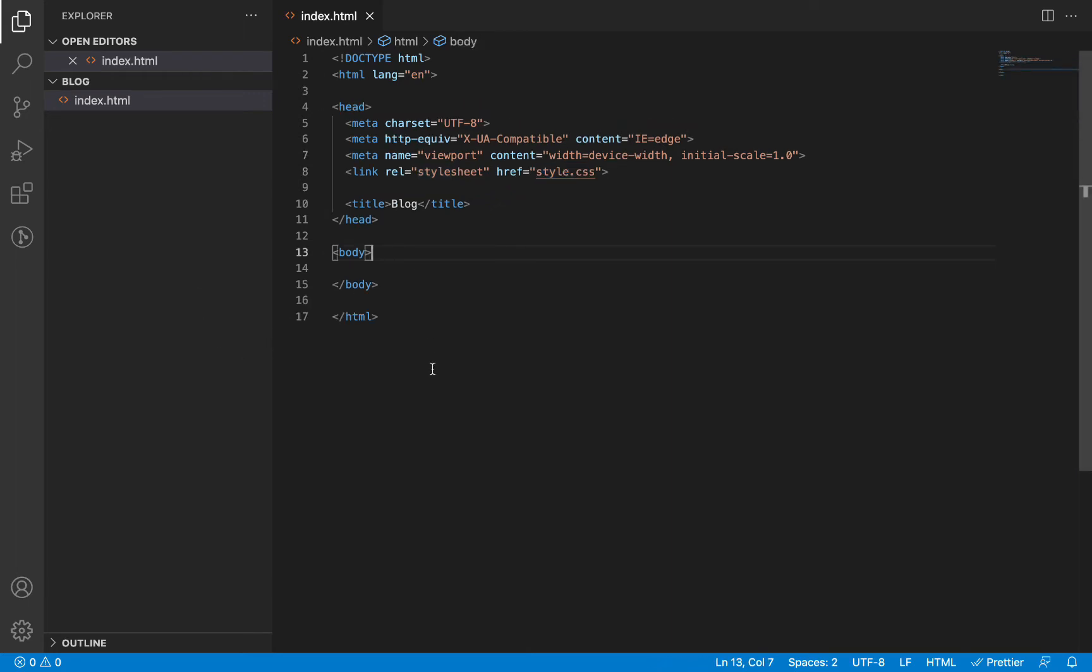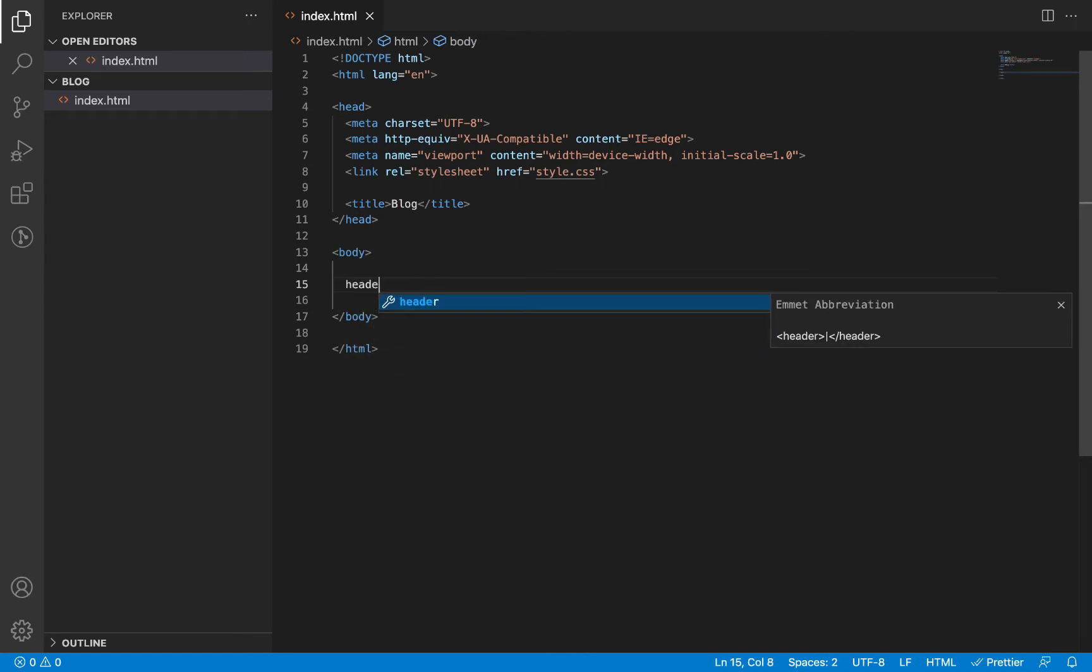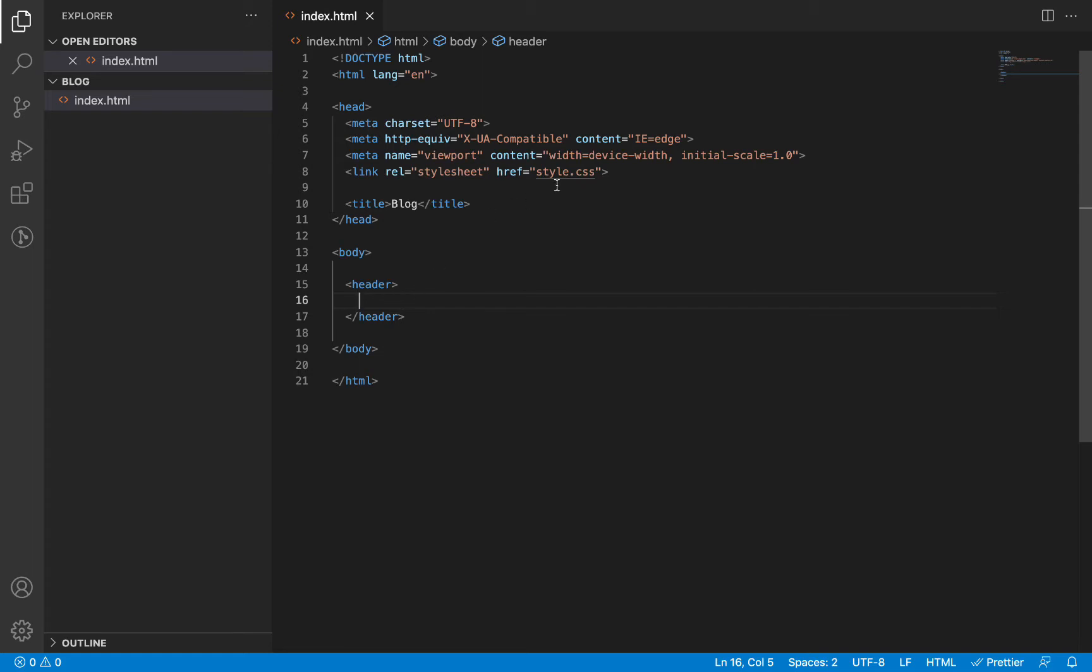In the body of the page, we are just going to drop a header element here and we will leave it empty for now. Then we will create our style.css file which we linked to earlier.